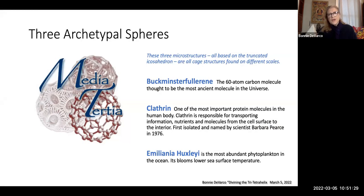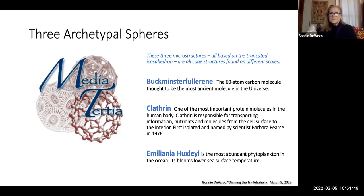Buckminster Fullerene is a 60-atom carbon molecule, thought to be the most ancient molecule in the universe. I used these three archetypal spheres as my logo for many years for Media Tertia. Clathrin is one of the most important protein molecules in the human body — a very interesting basket structure that was first isolated and named by Barbara Pierce. It's somewhat resonant with Rosalind Franklin's understanding of helixes prior to the DNA structure being acknowledged.